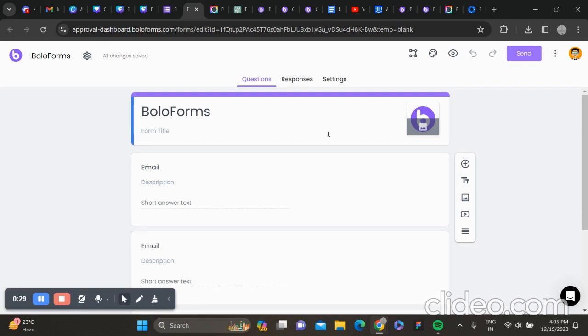Once the recipient signs the form, you will automatically receive an email for approval.